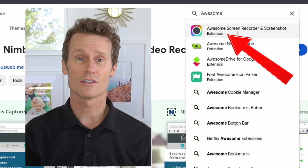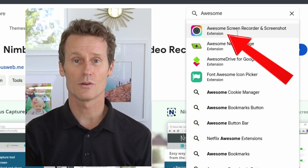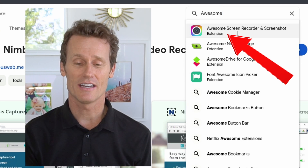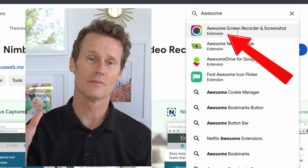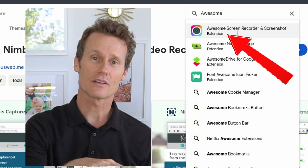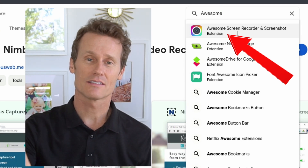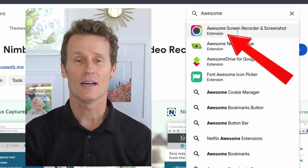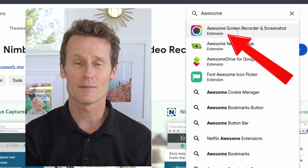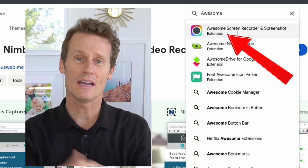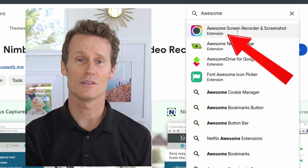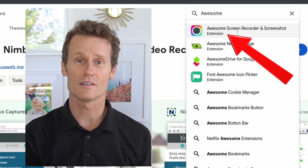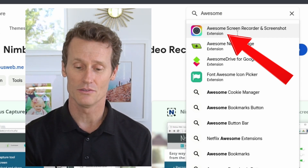Another one is called Awesome Screen Recorder and Screenshot. The nice thing about this one is there are easy ways to send links to your screen recordings, which helps streamline the sharing process after you've done the screen recording. It lives up to its name — good quality and great reviews.